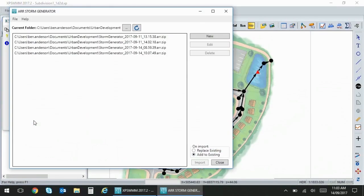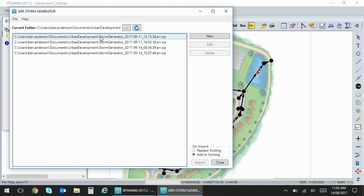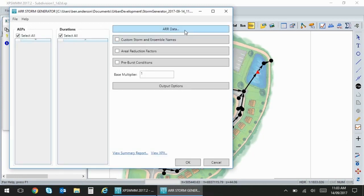We have a new storm generator tool and opening this shows a list of all of the data that we've generated in the history of this particular project.